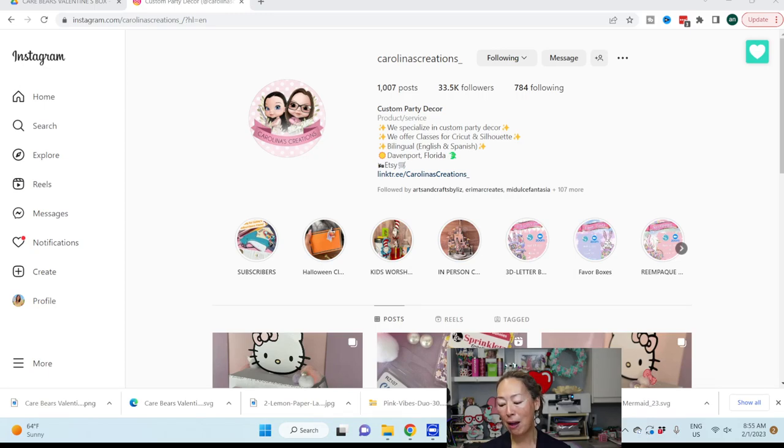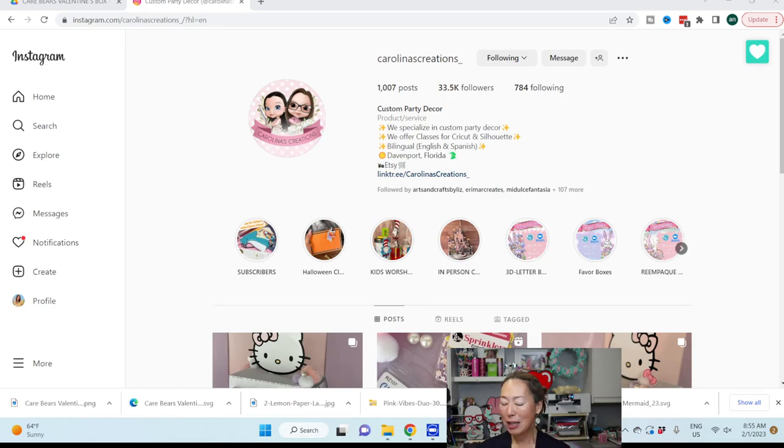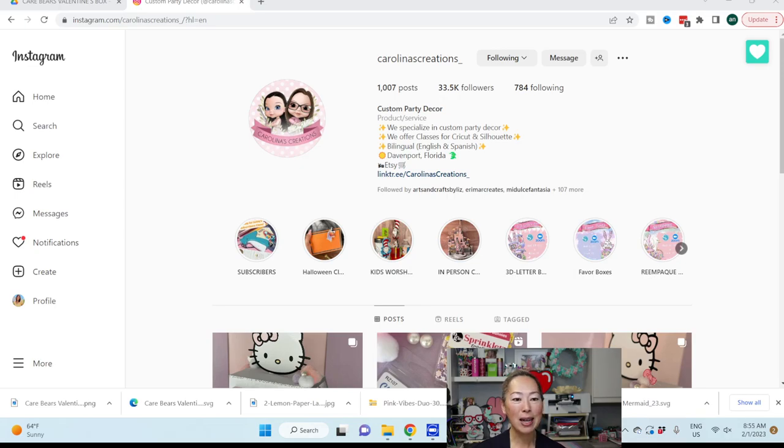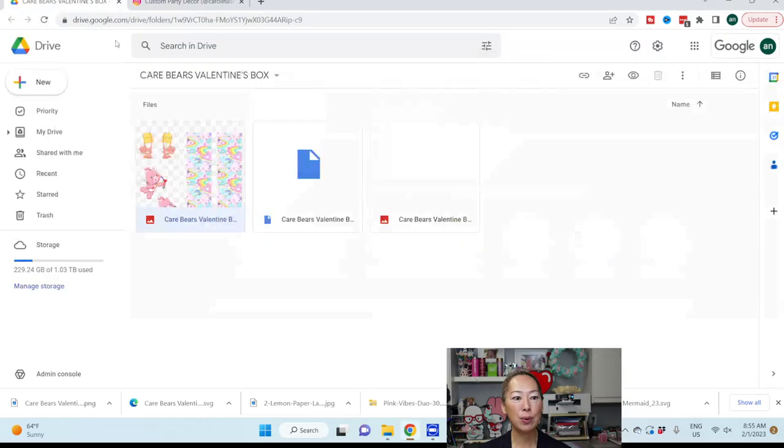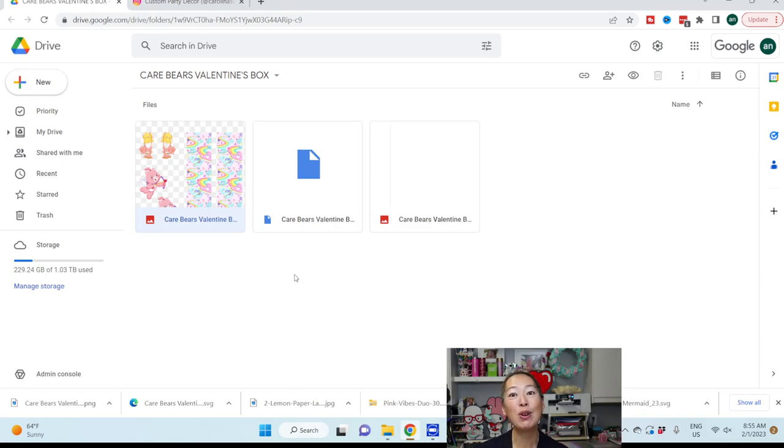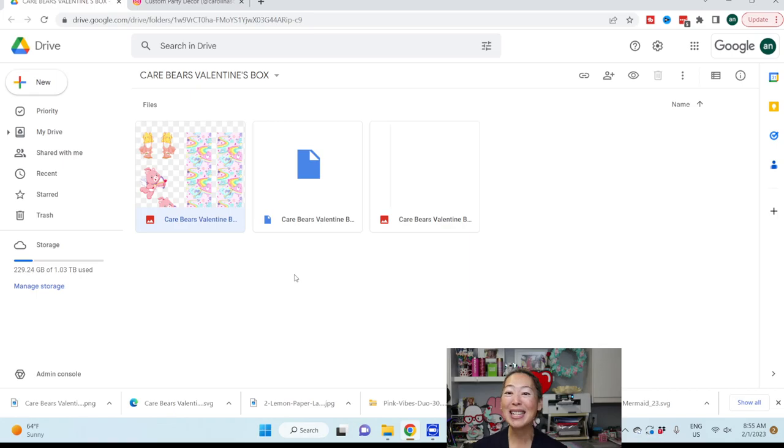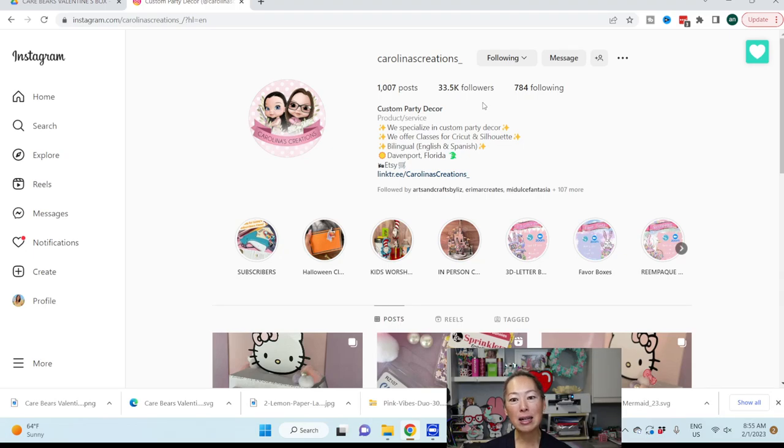If you can't make the live tomorrow, it's not a big deal. It will be recorded and stay on my YouTube channel under lives. So let's get started. First thing is, click on that description. In the description, there is a link to the file. It will take you to here - it's the Care Bears Valentine's box.